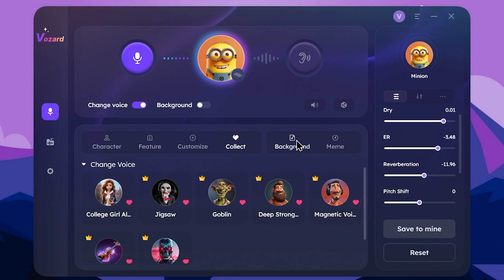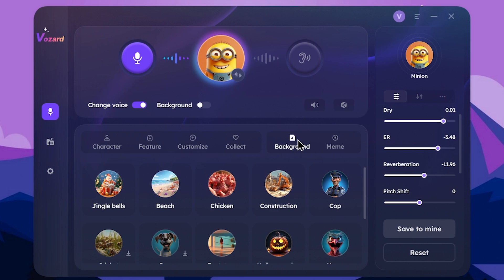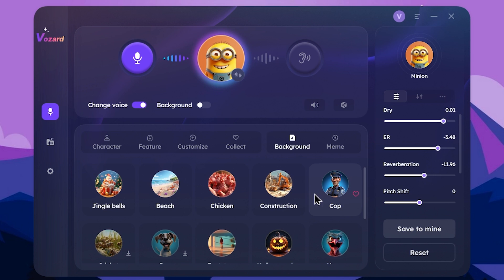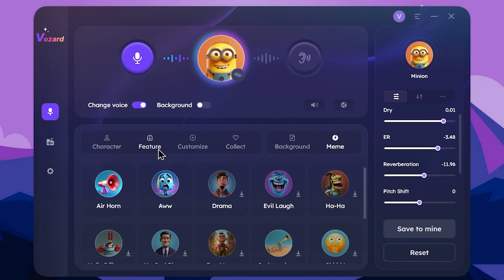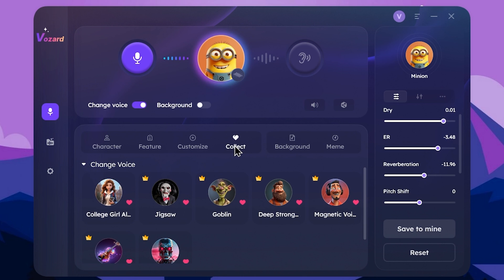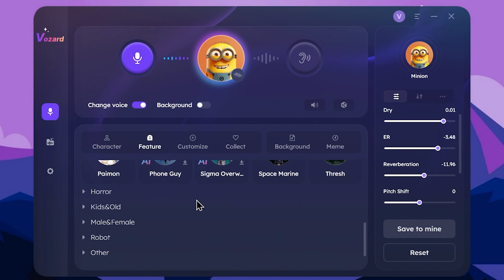This is the background section. The background has a hack feature. You can select a sound effect in the background. You can also select a meme feature and choose a voice, then customize the color.